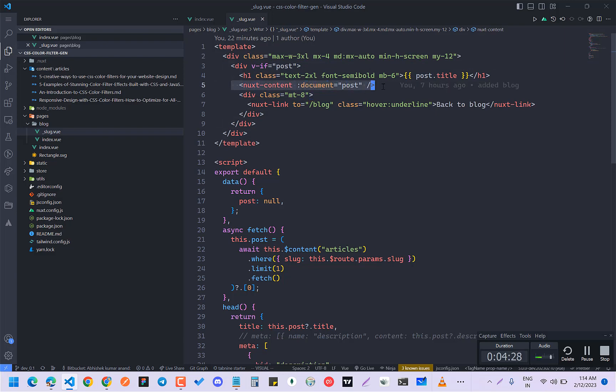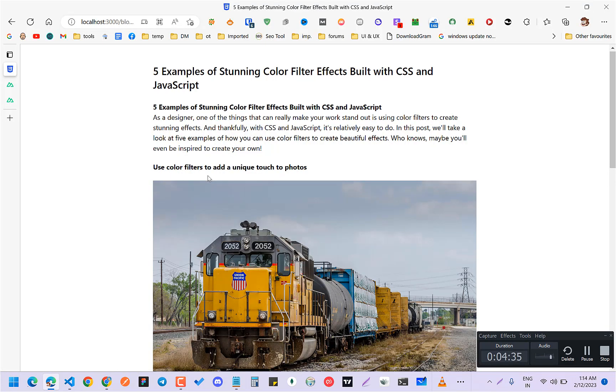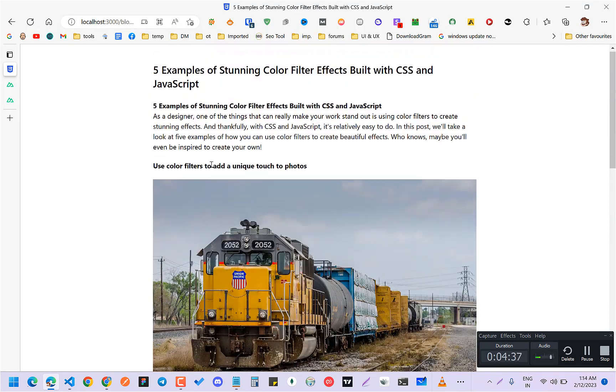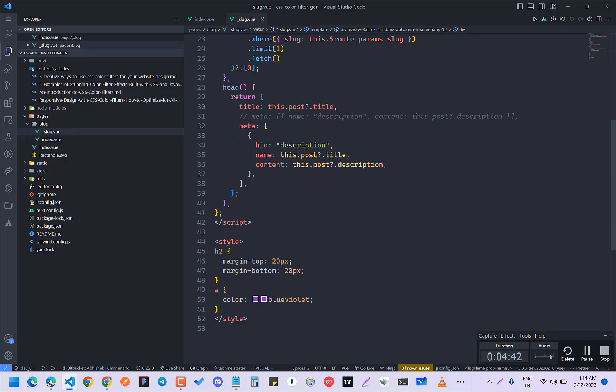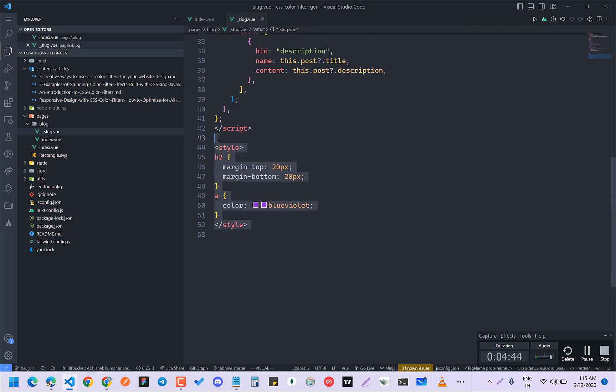And here this is the main thing: Nuxt content and document description to post. This is the main thing. This will come with all this thing. And if you want to customize anything like H1, H2, you can just do it in your style.